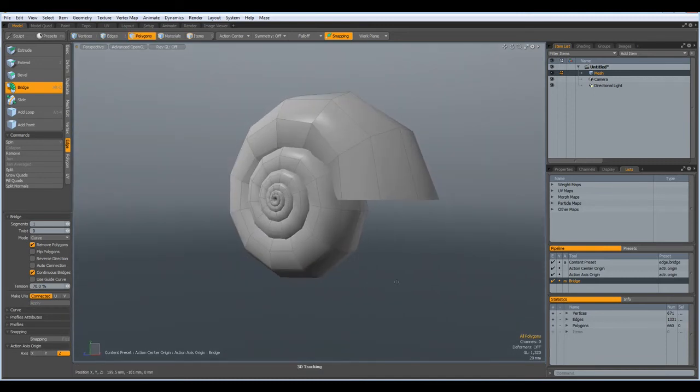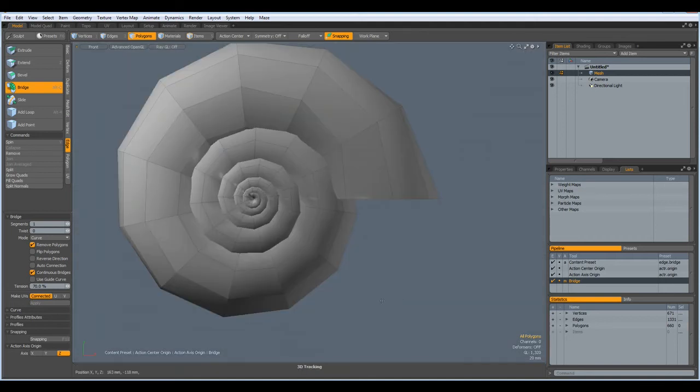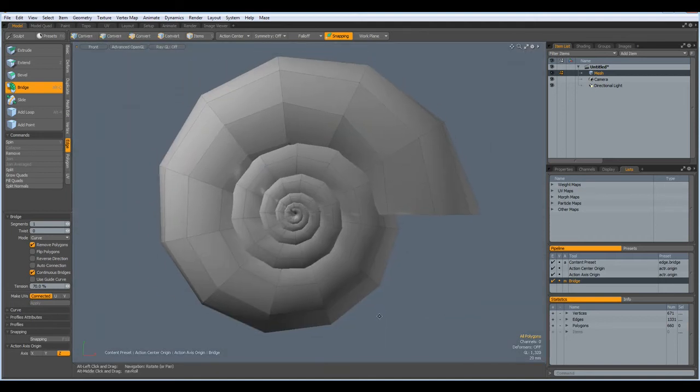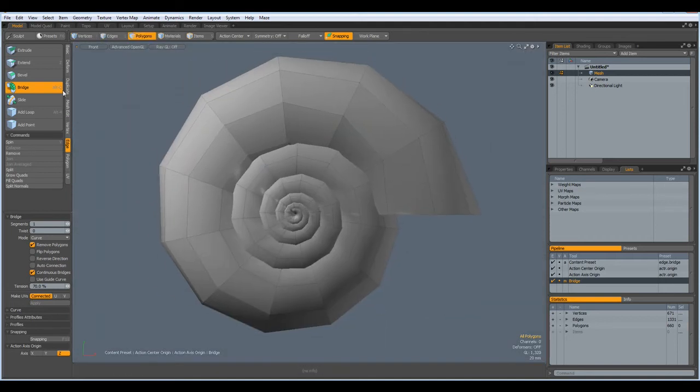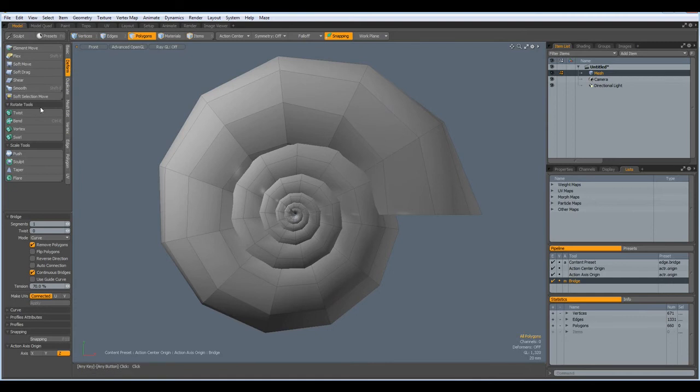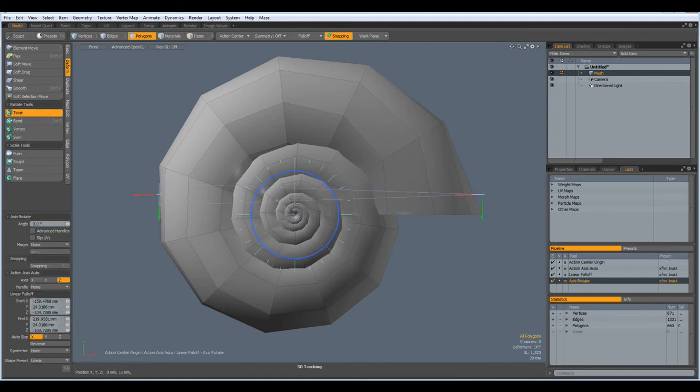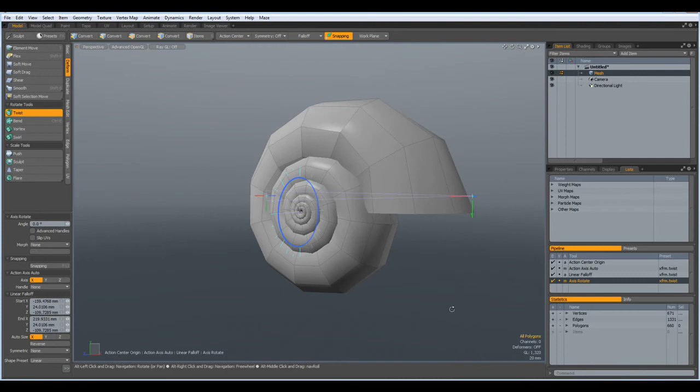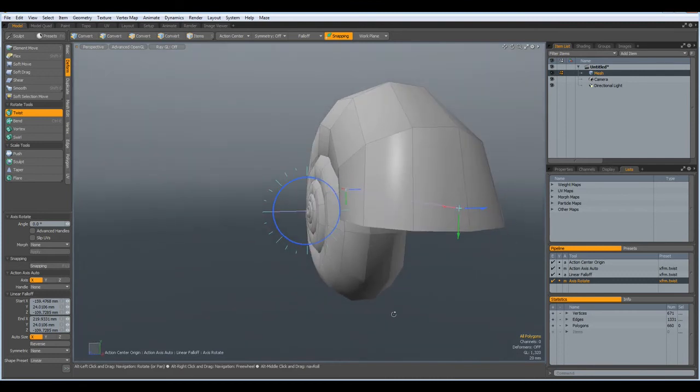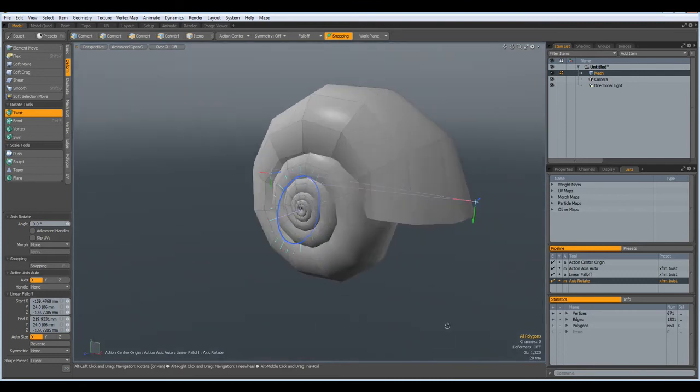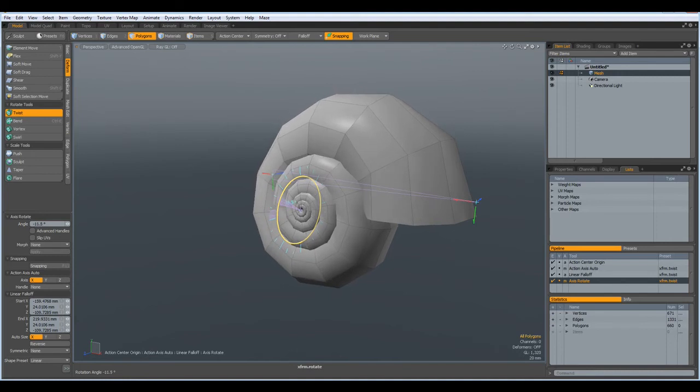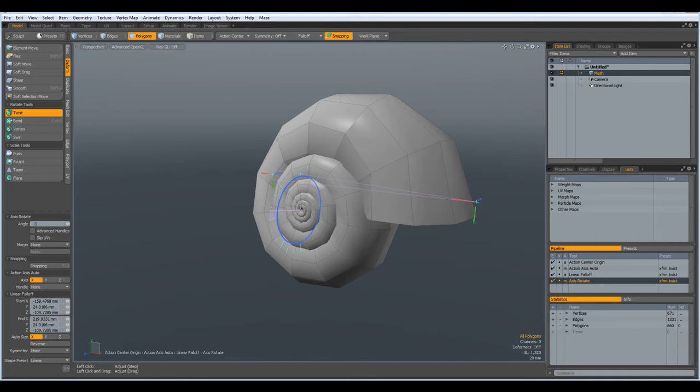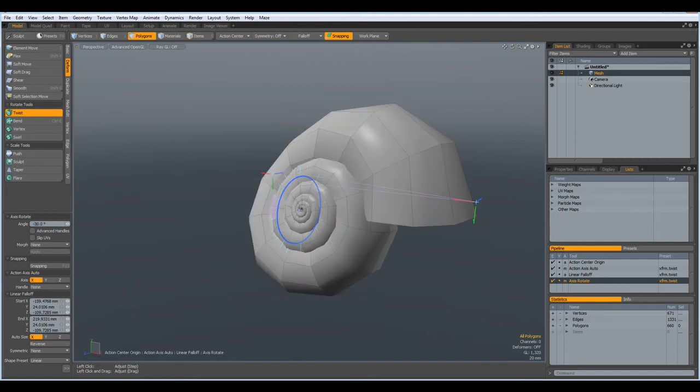Next I go to the front view and go to deform twist. And we want to twist around the x-axis. And maybe minus 30 degrees. Yes, that's good.